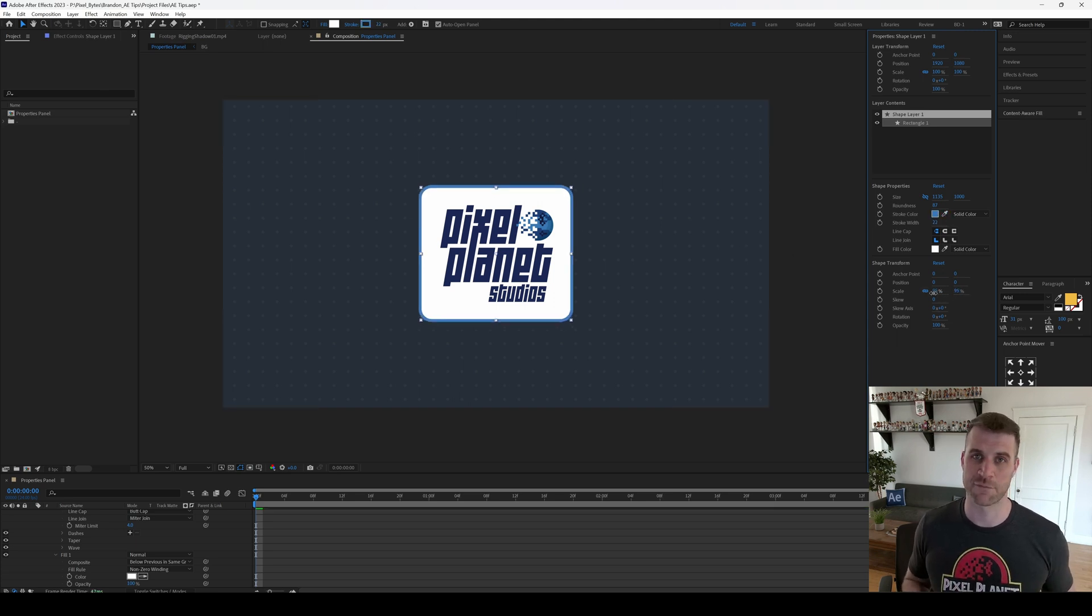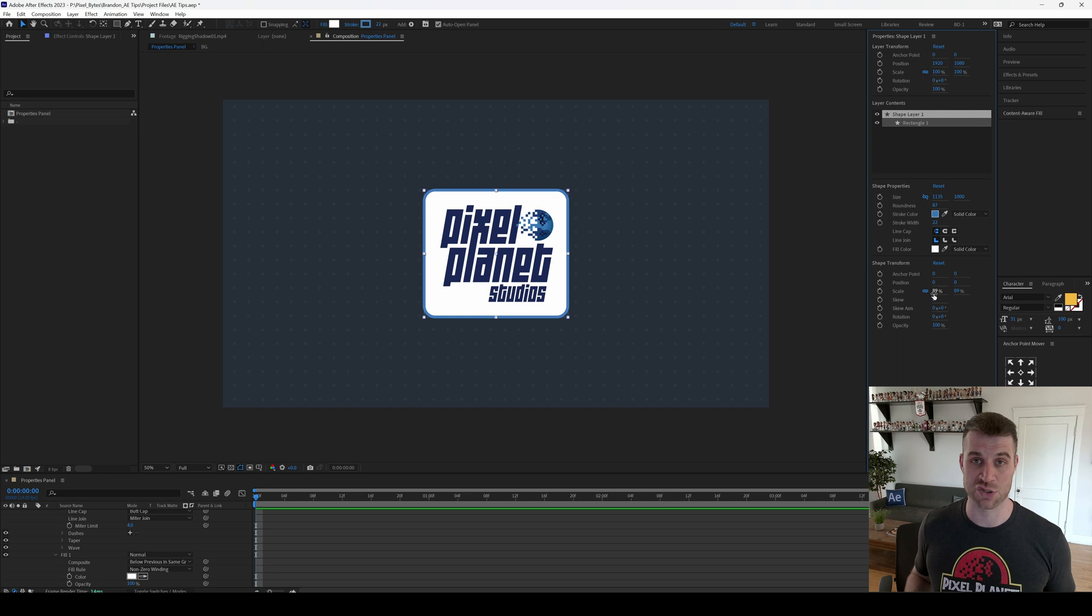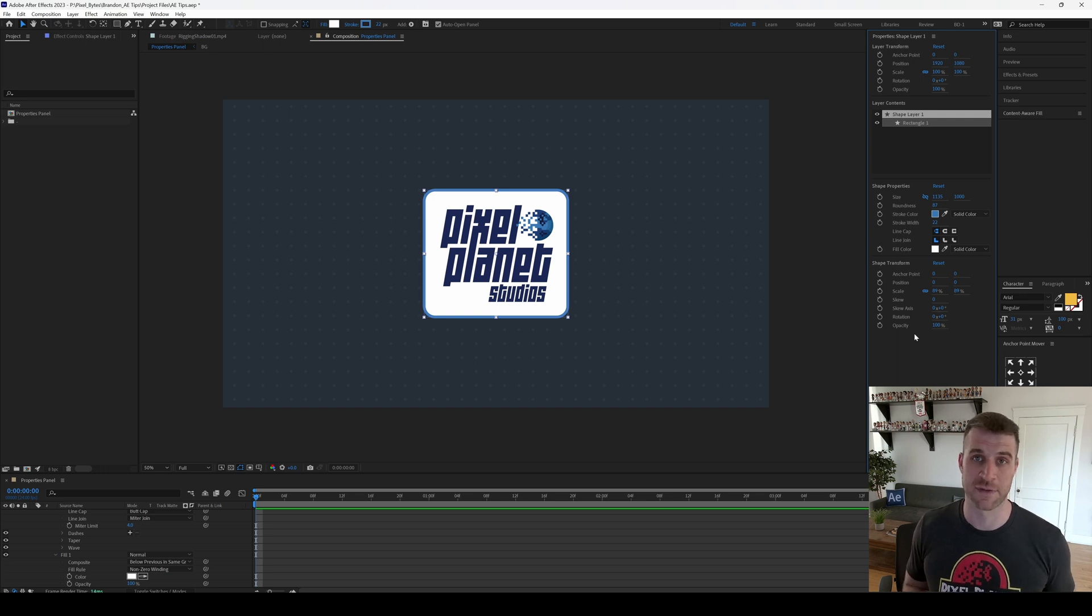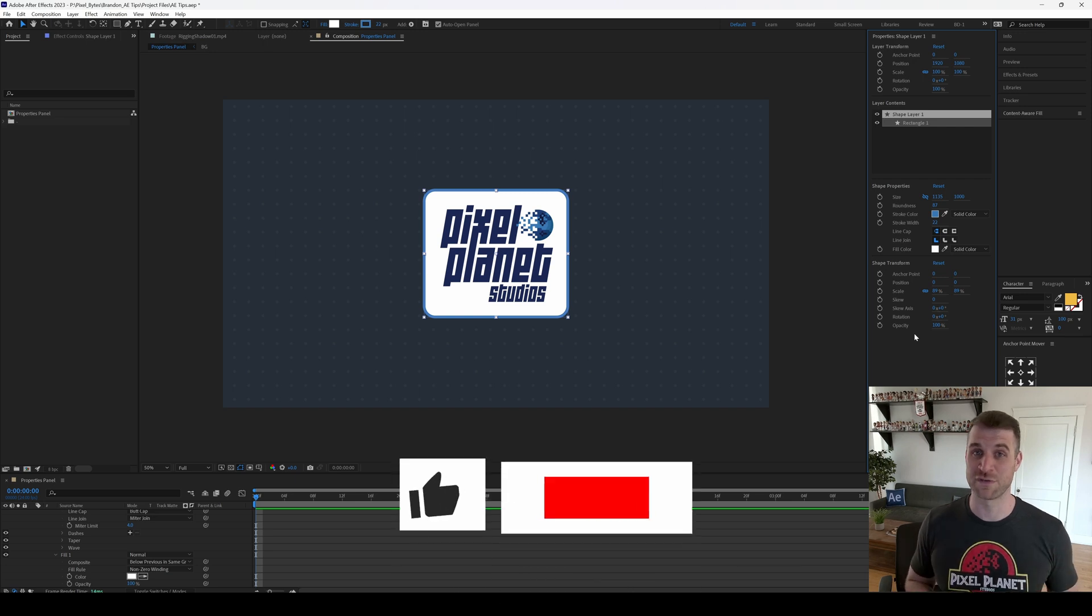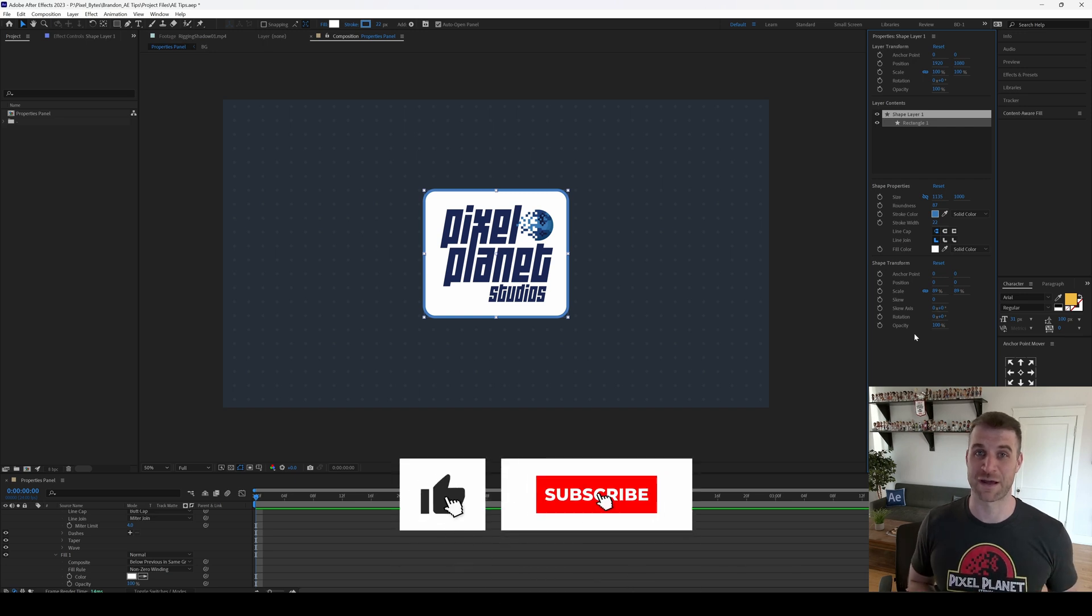how my workflow might start to change now that the properties panel is available. And for shape layers I think I'll be using it a lot. But check it out and let me know how you're using the properties panel down in the comments.